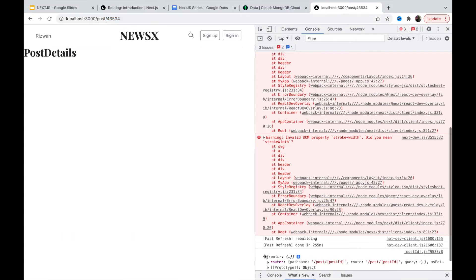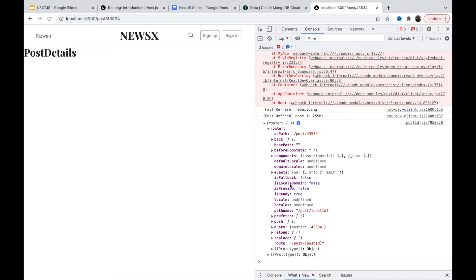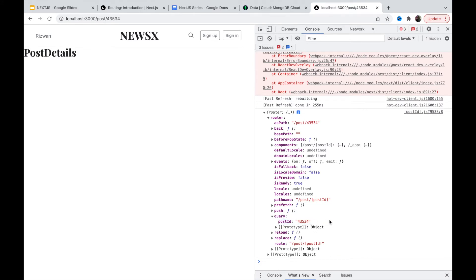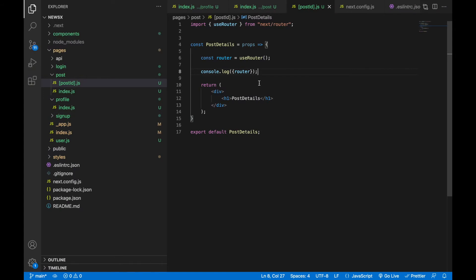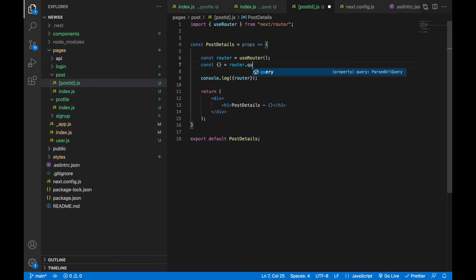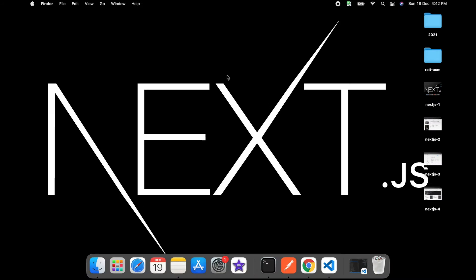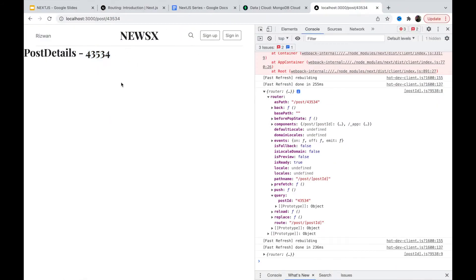Now let's console.log the router. We can see the router object — it has the path '/post/[number]', a couple of functions, and a 'query' object that contains 'postId'. So we can grab the ID with `const { postId } = router.query` and render it on the page. We get the post ID — it's working fine.